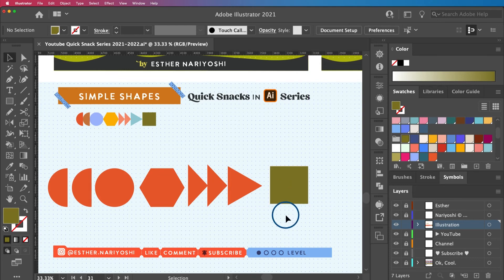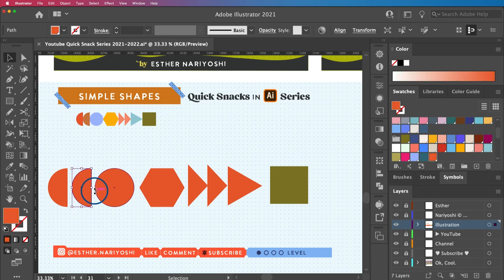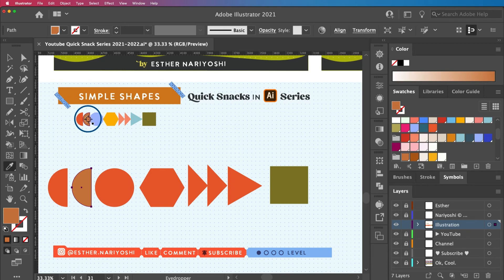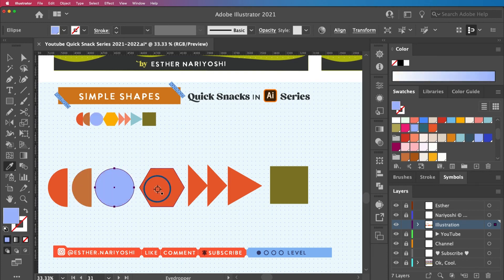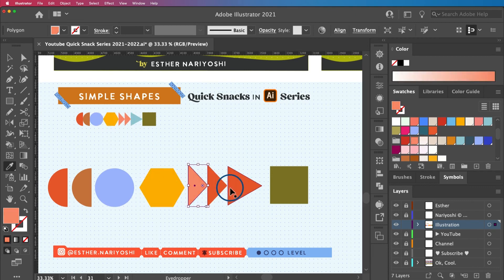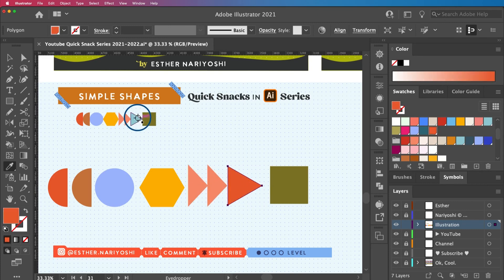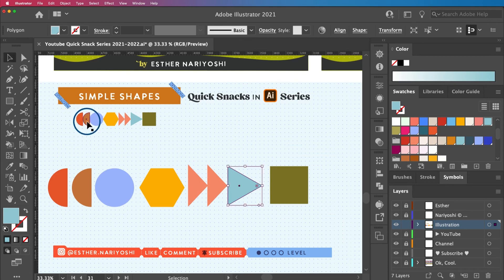Now let's get the colors right. Select a shape, press I for the eyedropper tool to sample a color, then hold Command (or Control on PC) to temporarily switch to the selection tool, click your next target shape, and sample its color. Repeat this for all the remaining shapes — using the Command key to switch tools saves a lot of time.